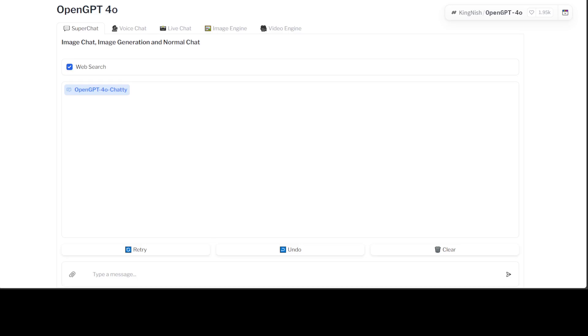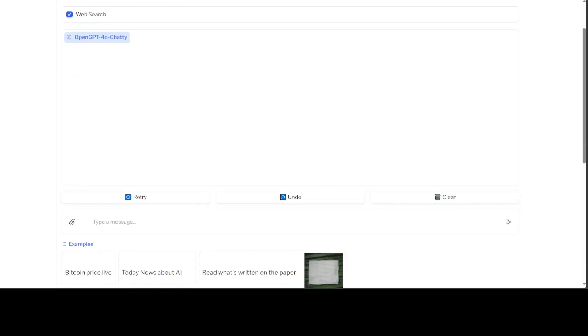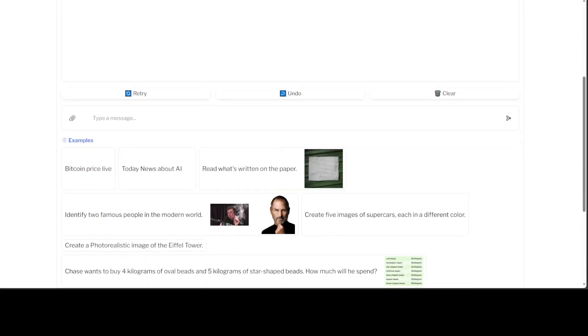For example, you can run a web search real-time from this space, and to top that off it is running on zero GPU on Hugging Face Spaces. So let's try it out. First off, I'm on their homepage with Super Chat selected. If you scroll down you'll see there are a few examples already given, like Bitcoin price live. I'm just going to add Cardano price live.